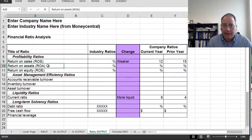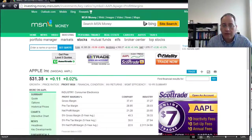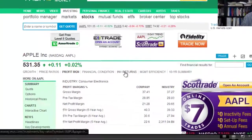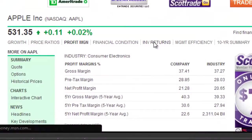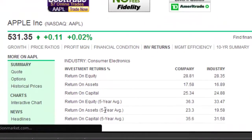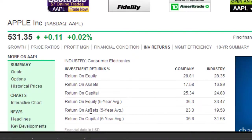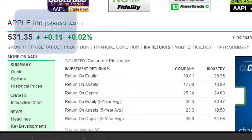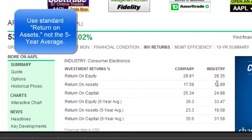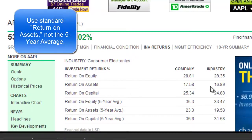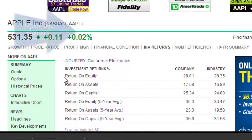Next is return on assets. Here you would go to investment returns, and one of the items is return on assets — the return on assets for the industry. The next one is return on equity, and here it is: return on equity.